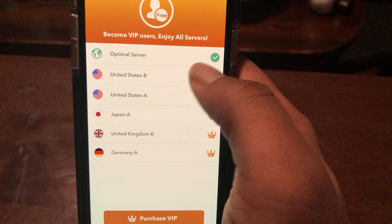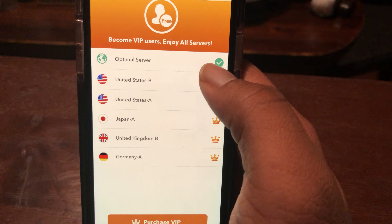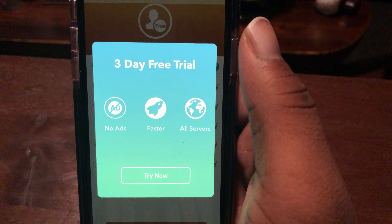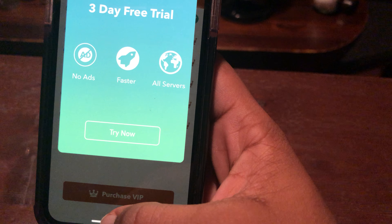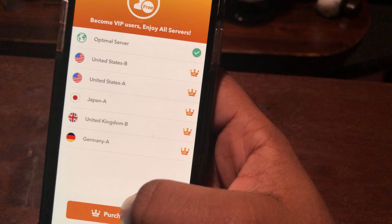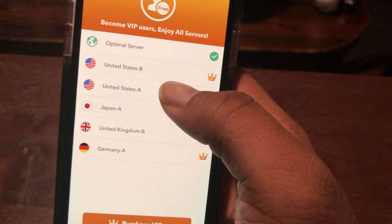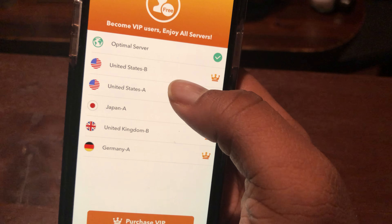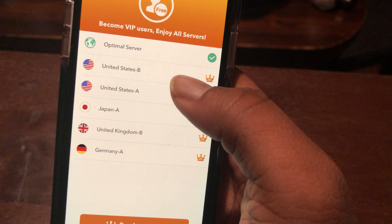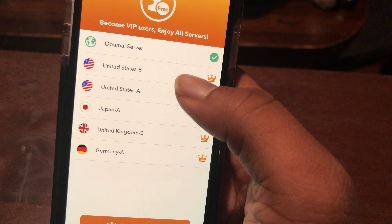Now if you choose optimal server, that's what it defaults to. But if you want to tap one of these servers, you get a three-day free trial. I live in the United States myself, but I think the VIP server may be faster or something.